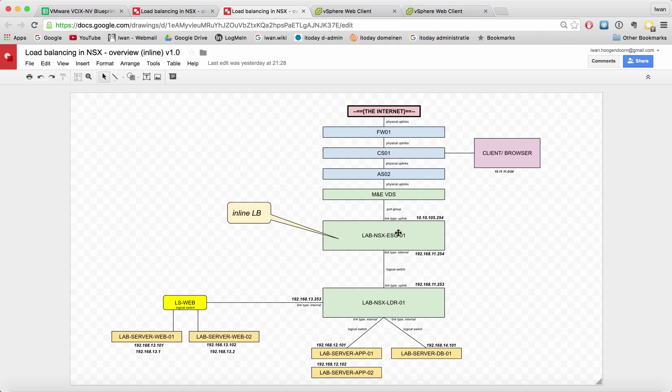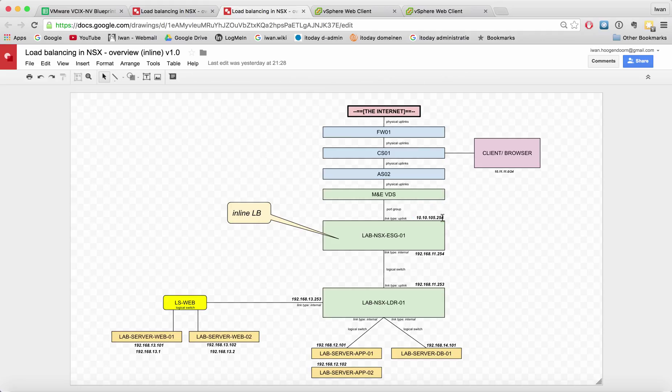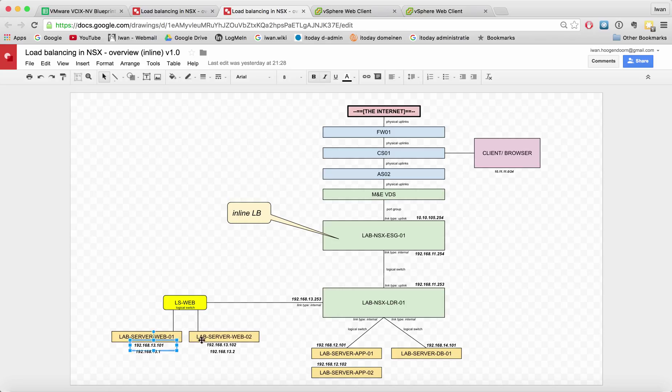We're going to use this ESG here as the load balancer. This IP address will be the VIP address. I will configure it so that it will hit this VIP address and load balance between these two web servers. Routing is already working using OSPF.